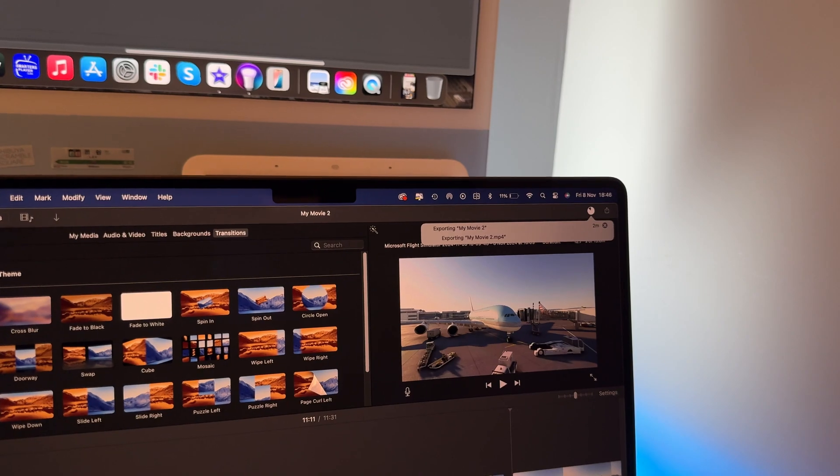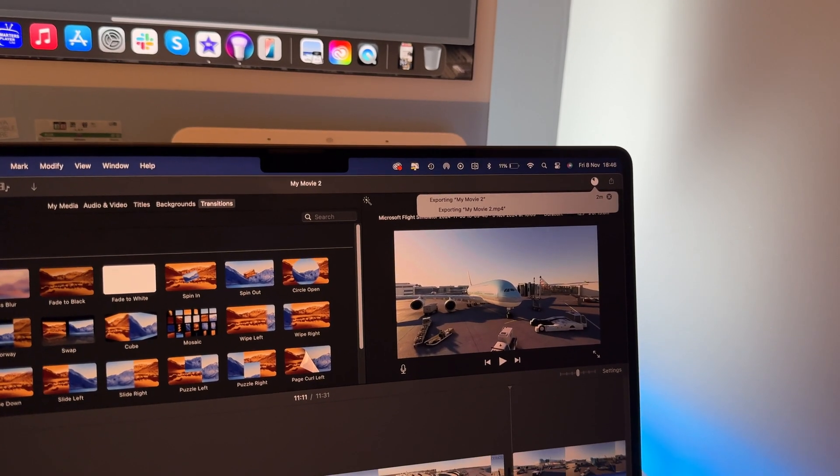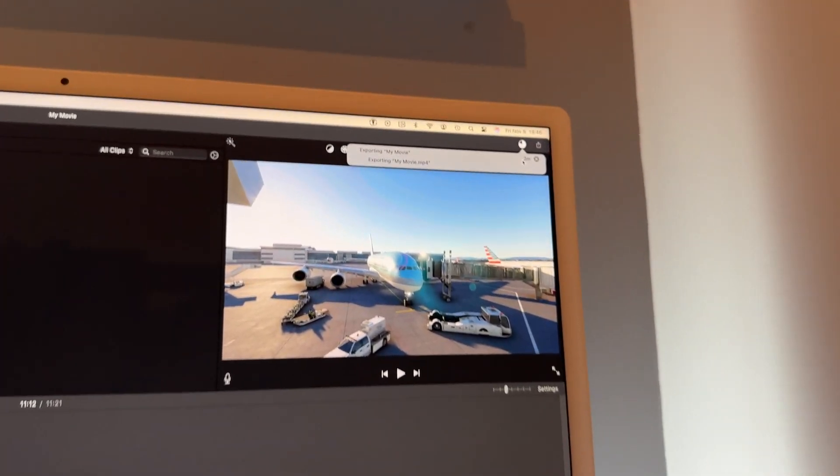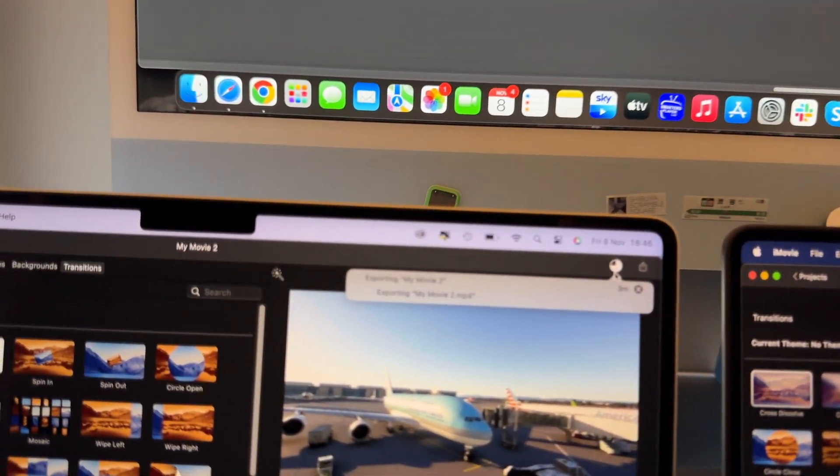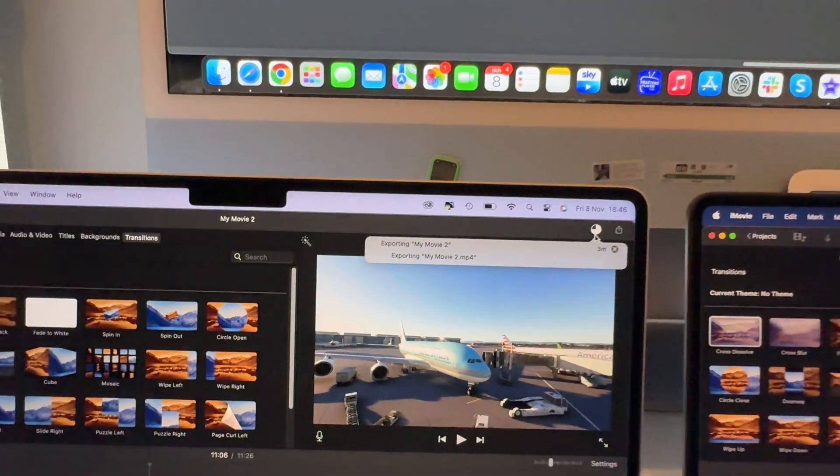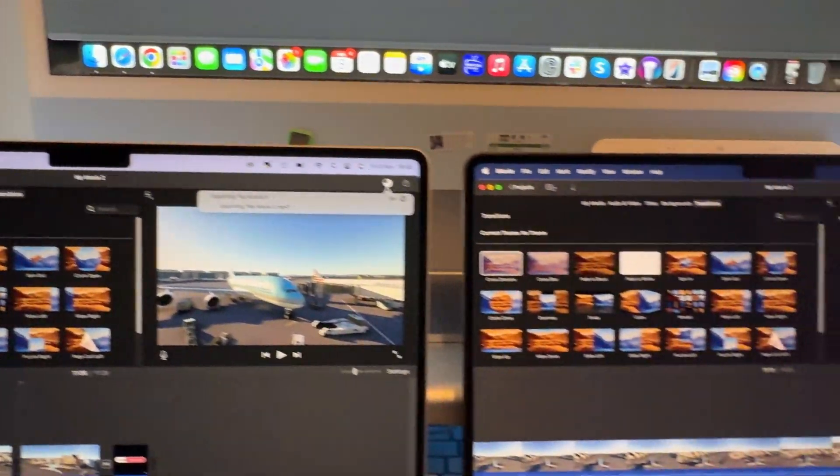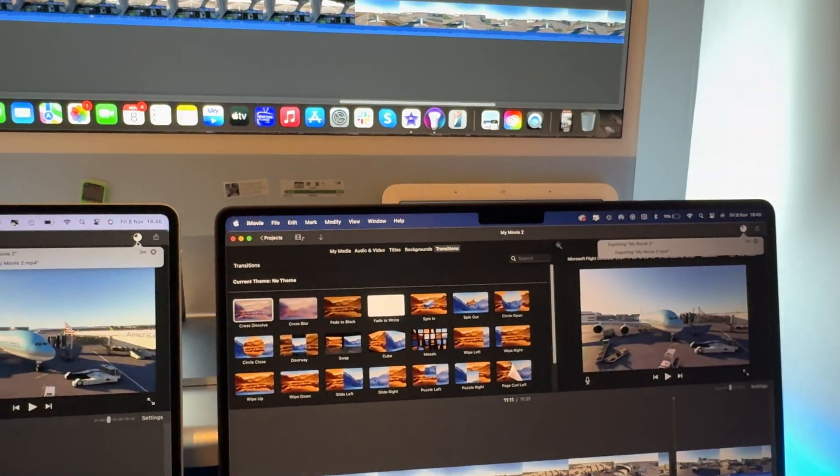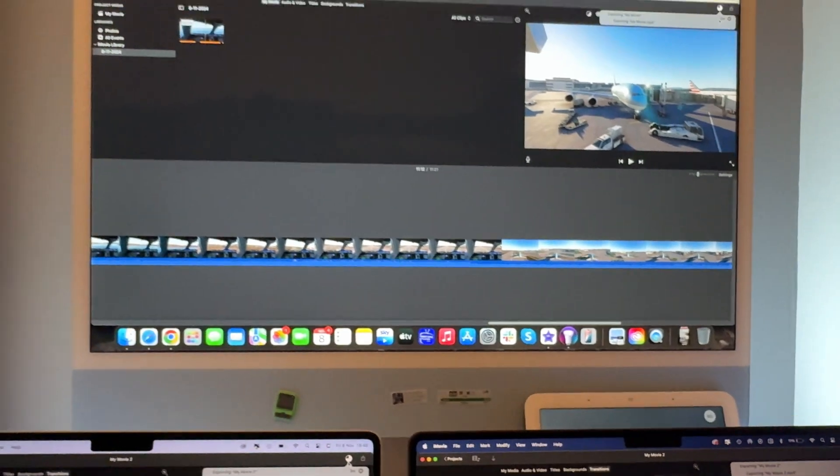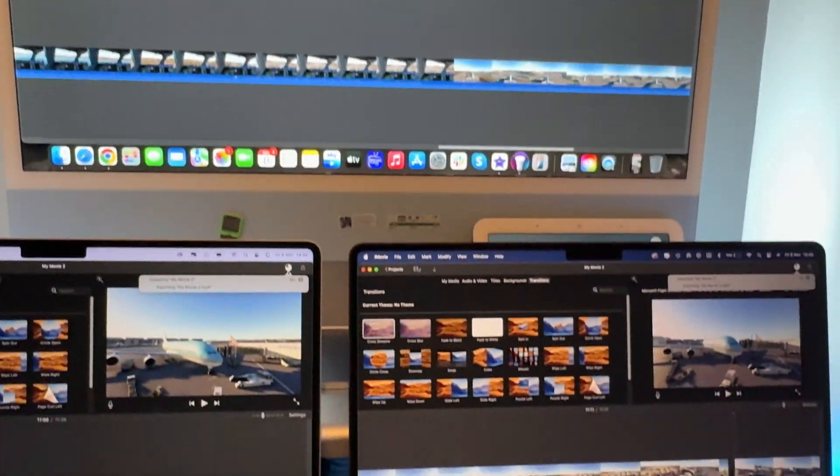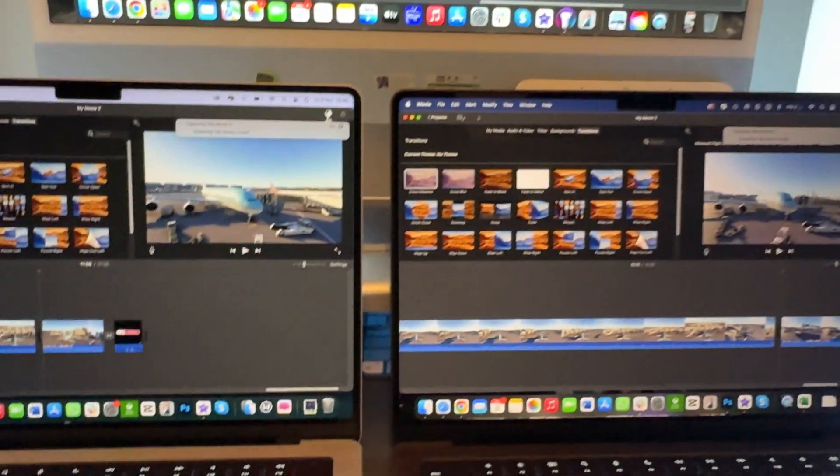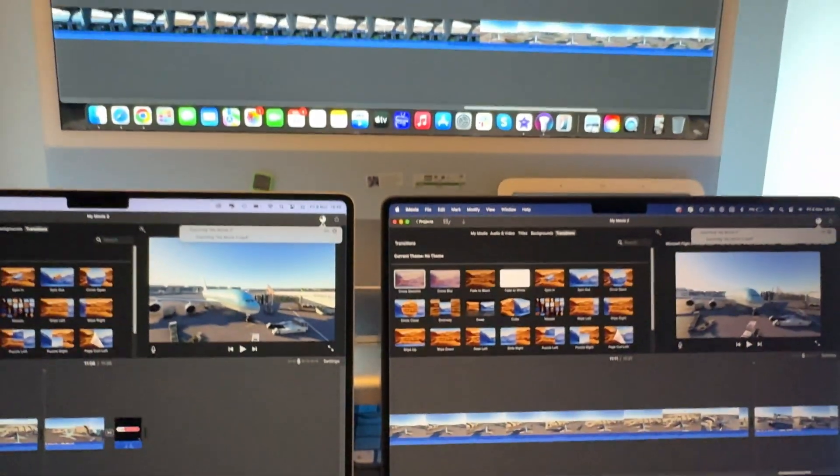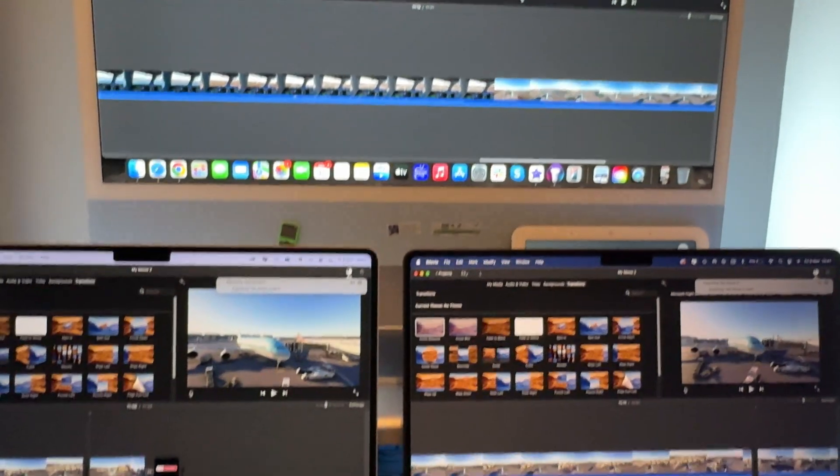So we've got 2 minutes remaining on the M4, we've got 2 minutes remaining on the iMac, and we have 3 minutes remaining on the M3. And it seems like it's going to be neck and neck between the M4 Pro and the M1 iMac, which is something I did not expect.